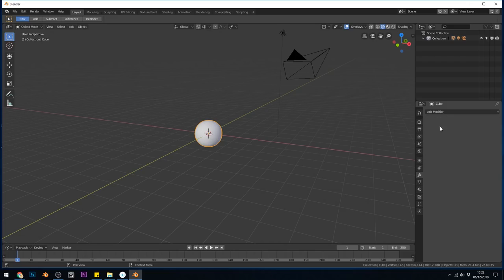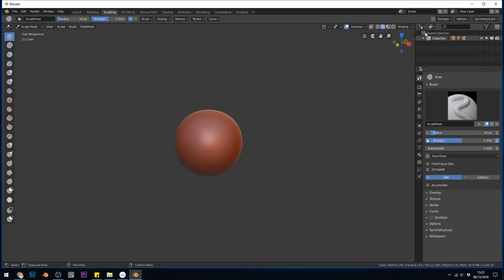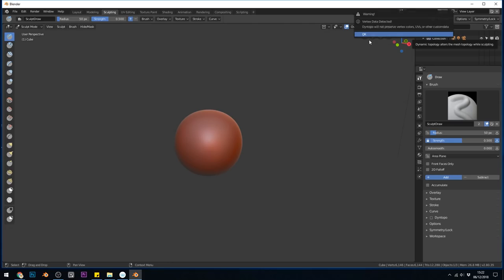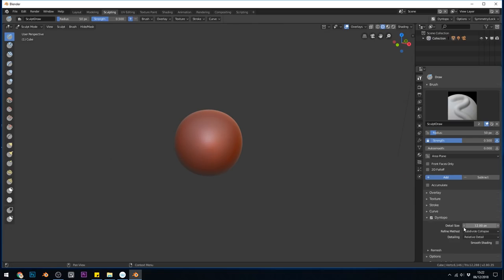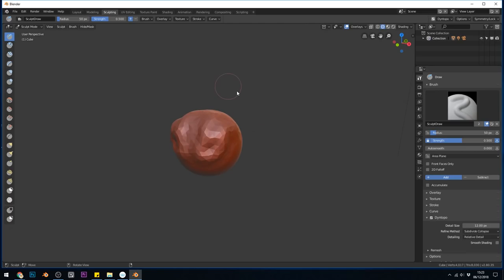Then I can apply that, change to my sculpting tab, tick the dynatopo button up here. Don't worry about the warning but do be aware that this will modify your topology a great deal. There's also the dynatopo down here where you can get the brush size and detail and then you can start sculpting away. That's the very quickest way.